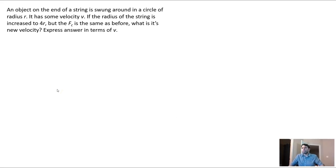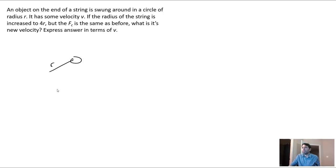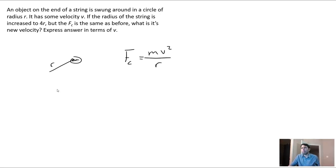An object on the end of a string is swung around in a circle of radius r with some velocity v. If the radius is increased to 4r but the centripetal force stays the same, what is the new velocity? We have some mass m, and centripetal force equals mv² / r. The radius is getting four times bigger, but the force must stay the same.